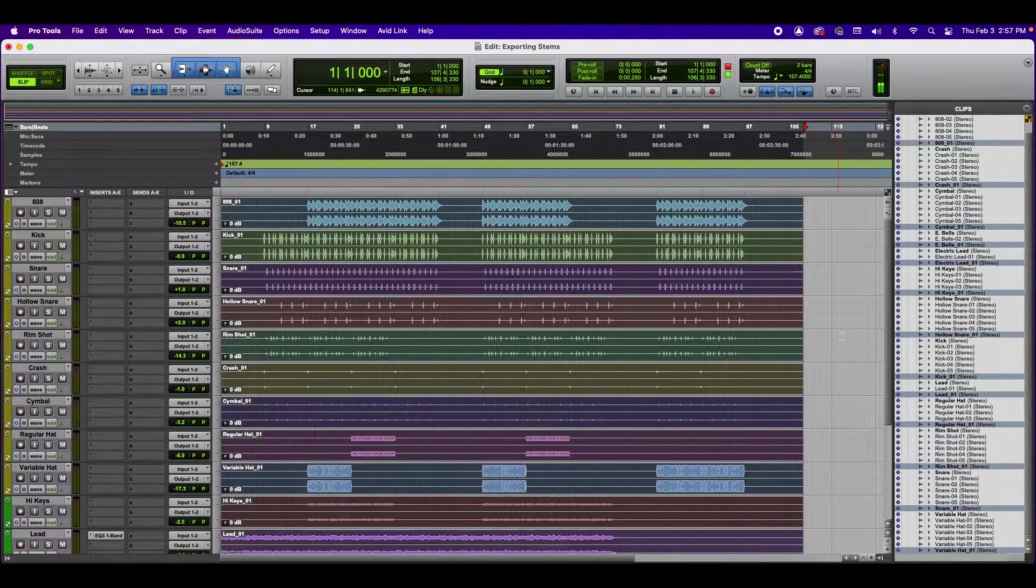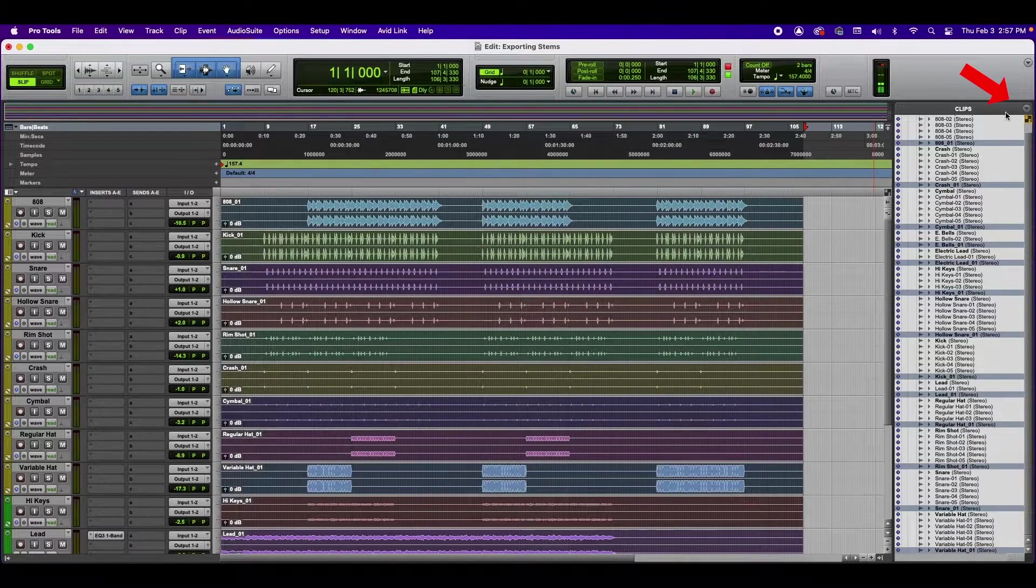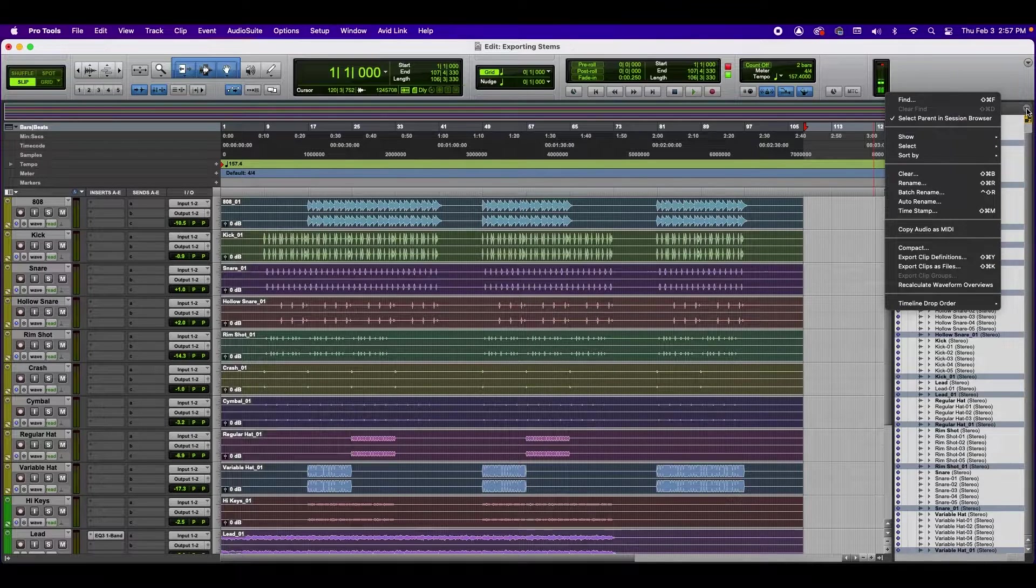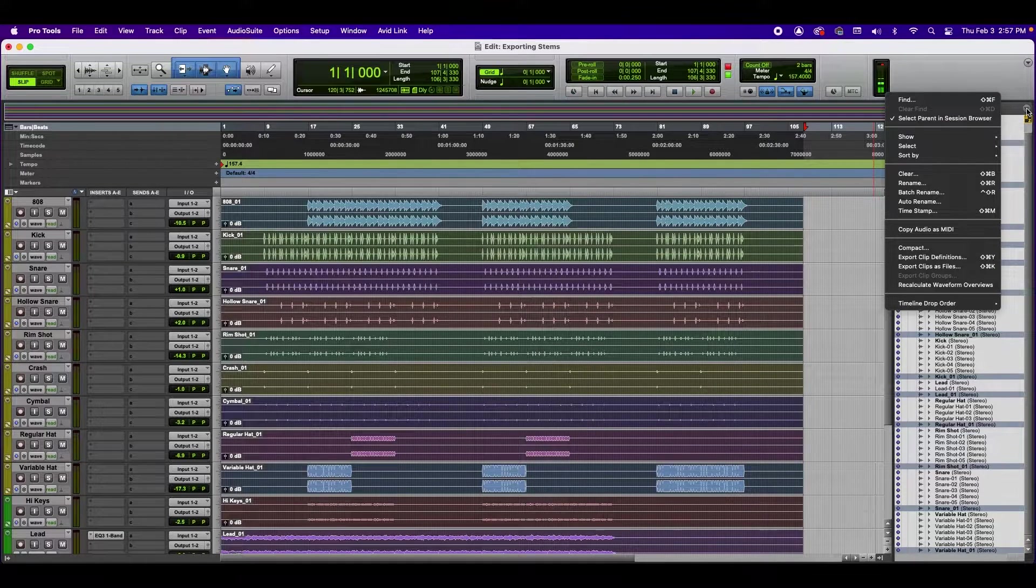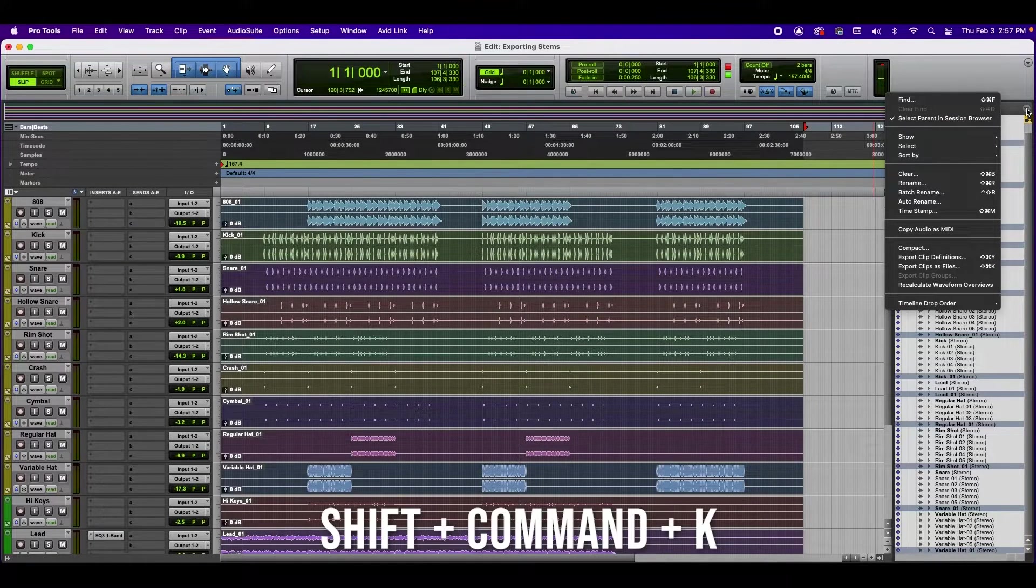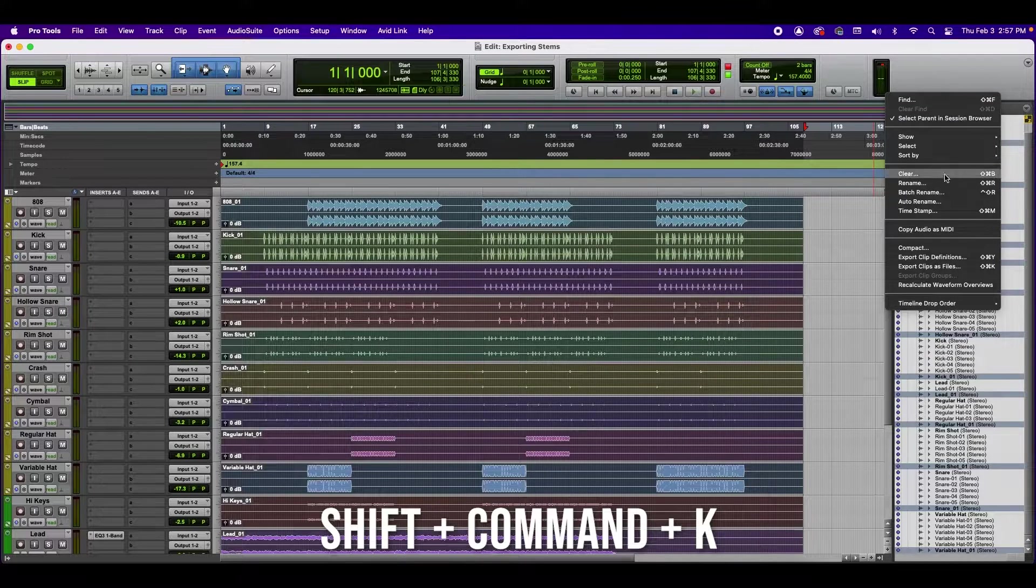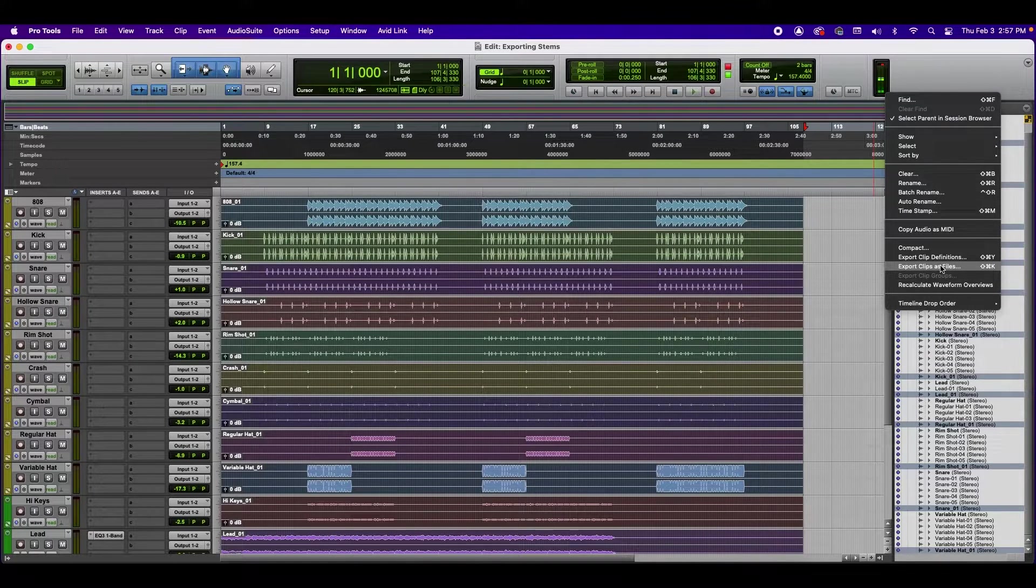And now what we're going to do is we're going to go to the top on the right hand side of the clips, and we're going to right click here. You can either right click here or do Shift-Command-K and go to Export Clips as Files.